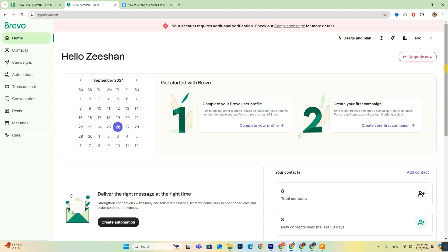For those who are already set up, just log in and follow along. To manage your contacts on the Brevo dashboard, start by clicking on the Contacts tab.